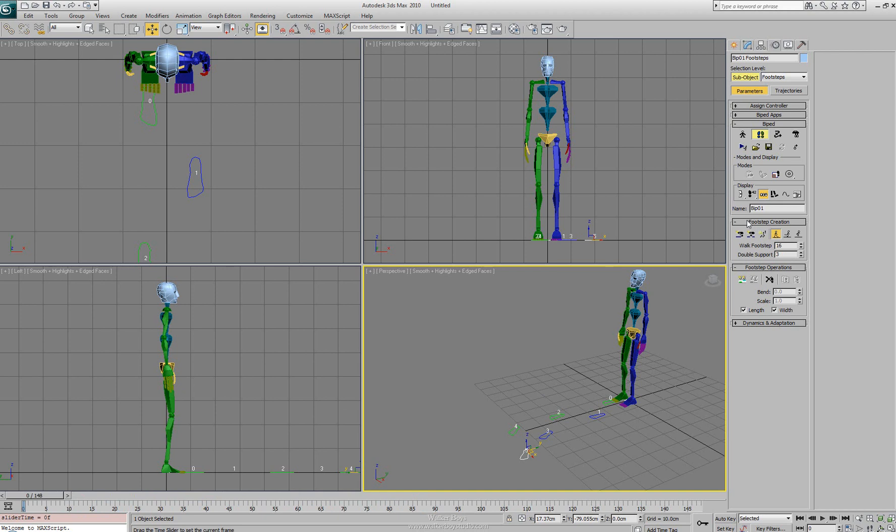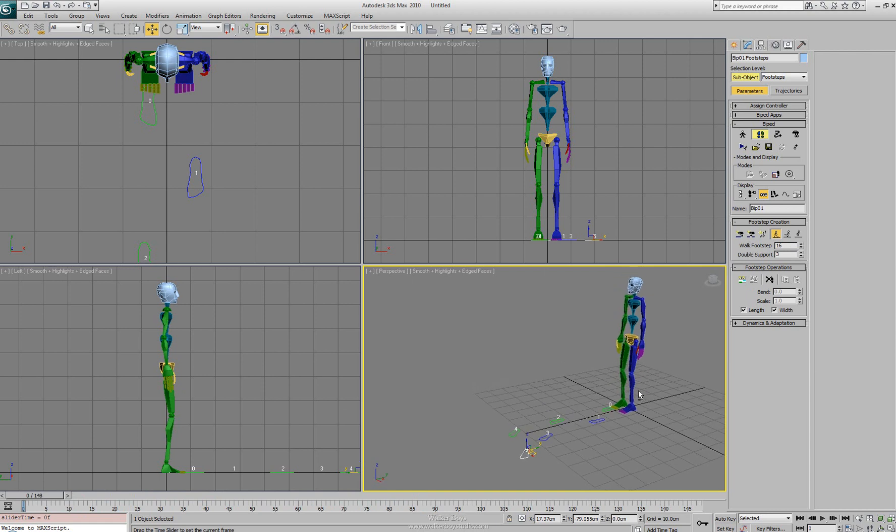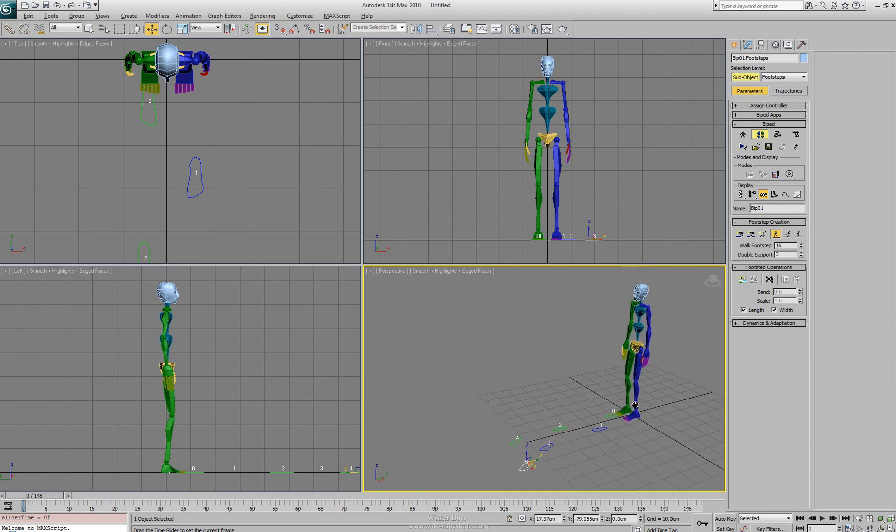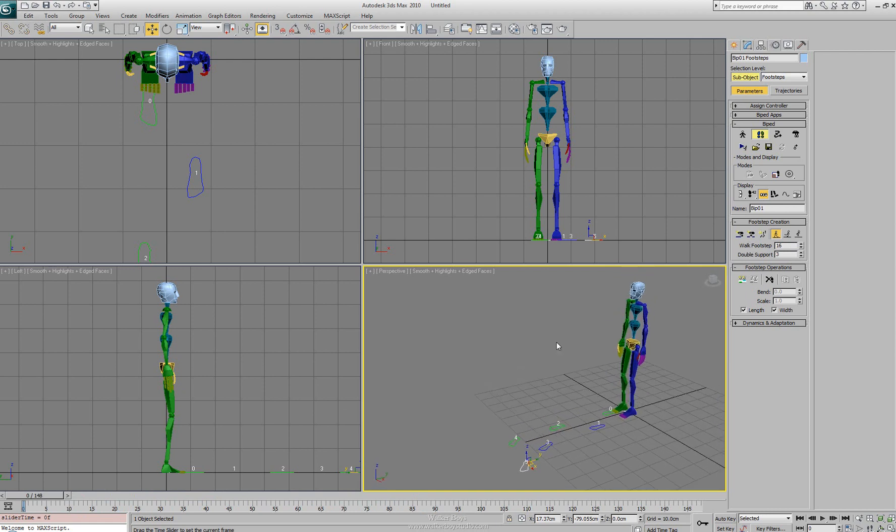So we've made it through the footstep creation where we can actually set one at a time, multiple, and then the timing parameters. But below that one, we've got the footstep operation. And this is where we actually turn the footsteps on so that we can see them working.